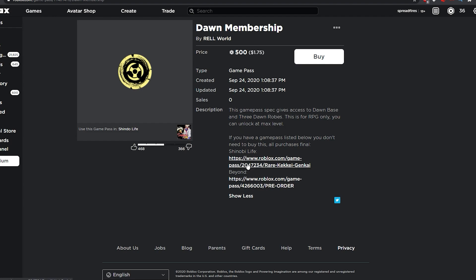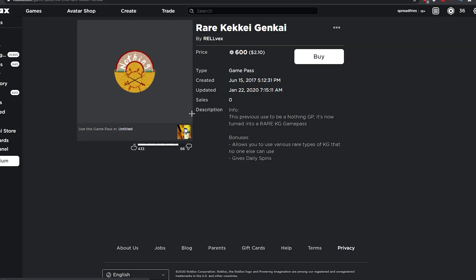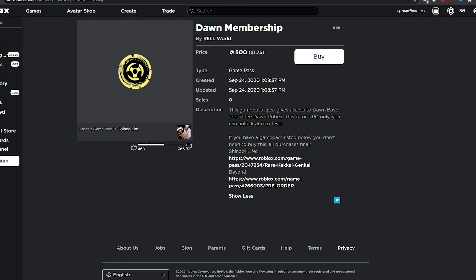These are the game passes you needed back in the Shinobi Life 1 days.